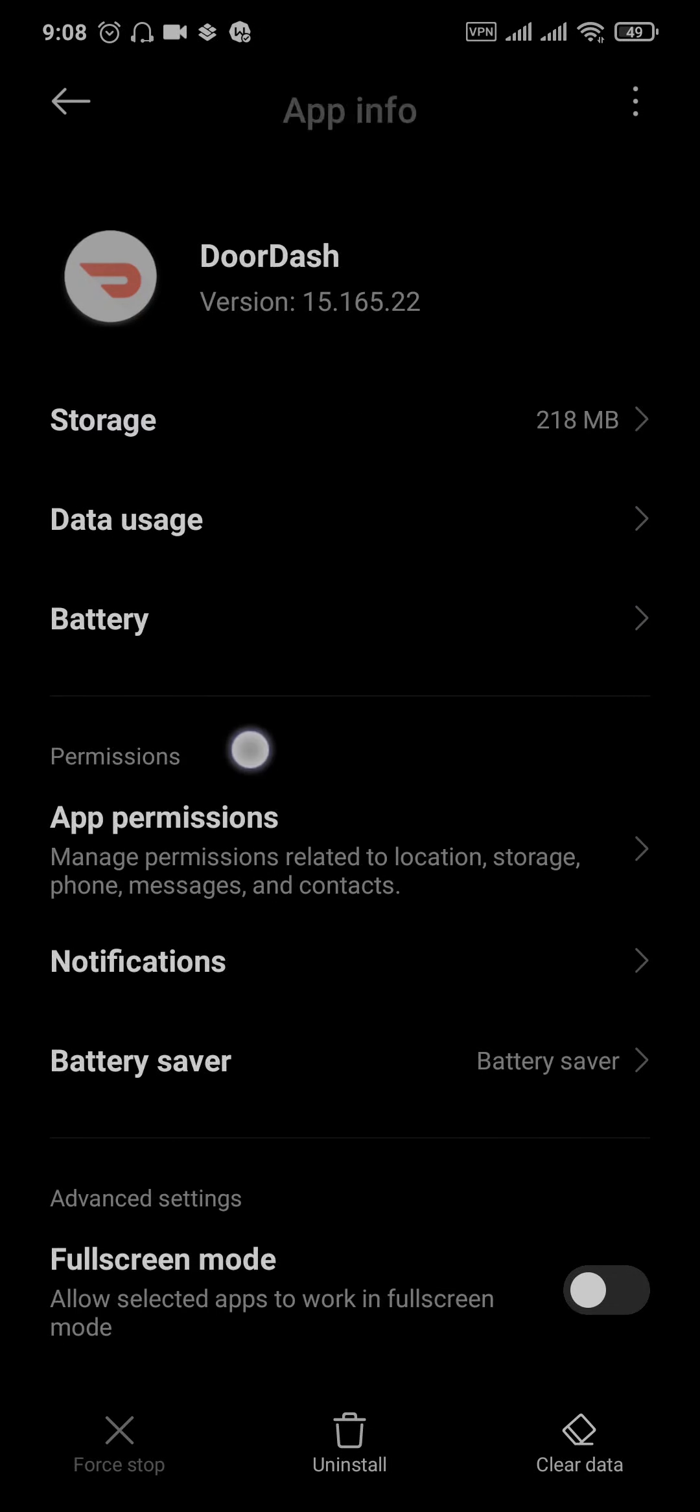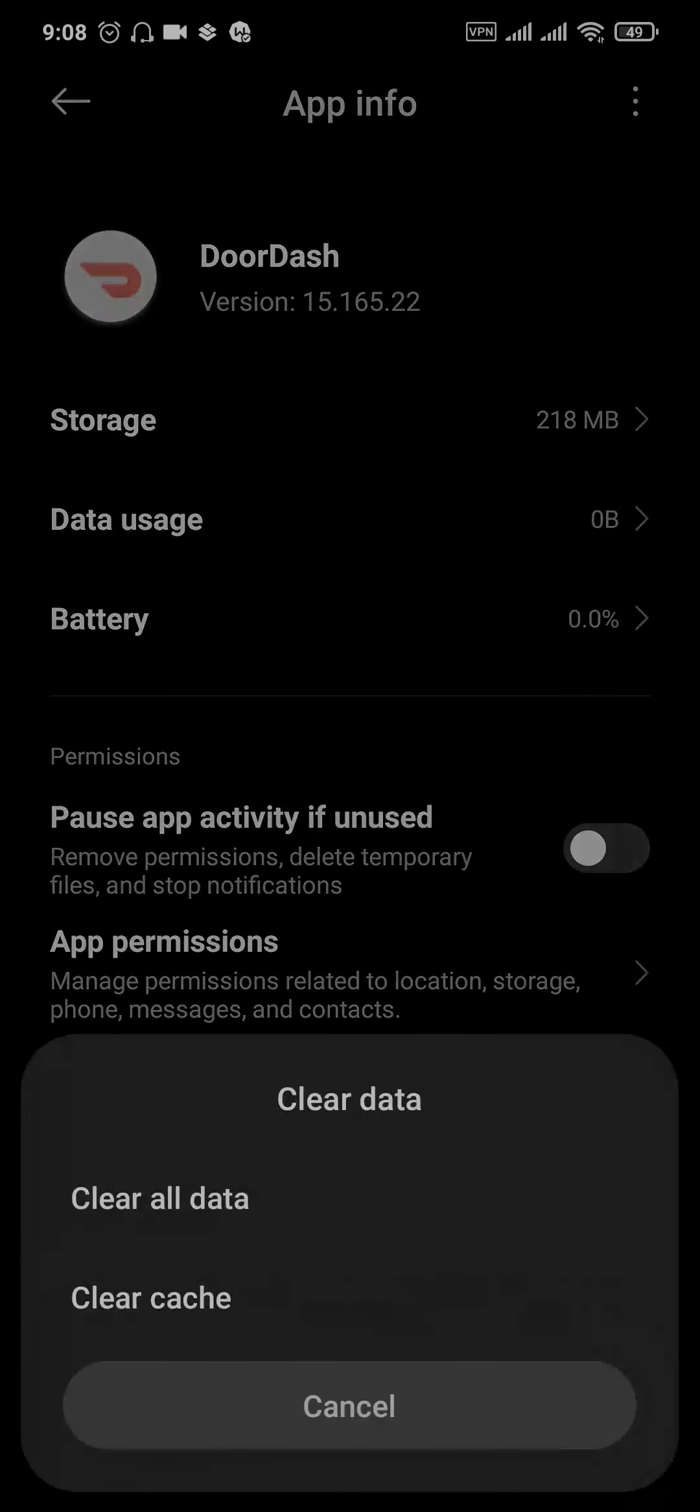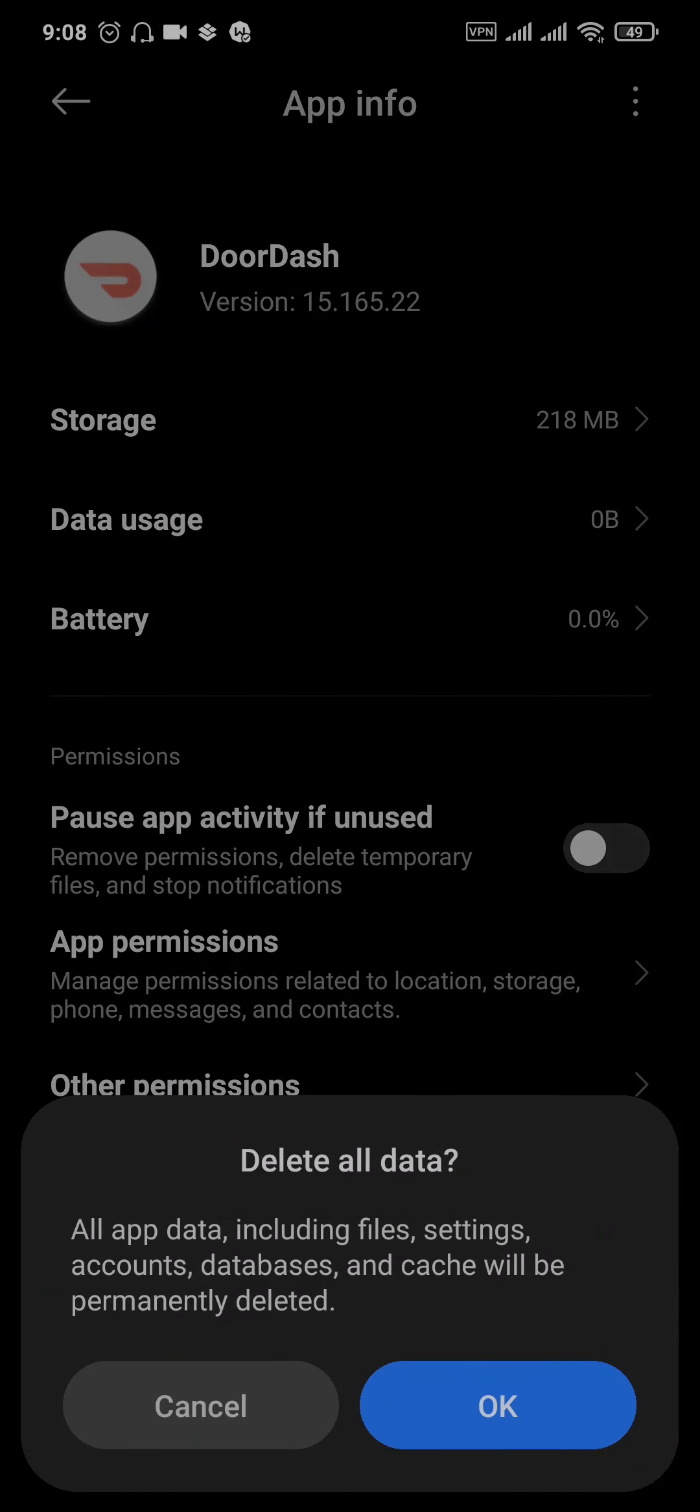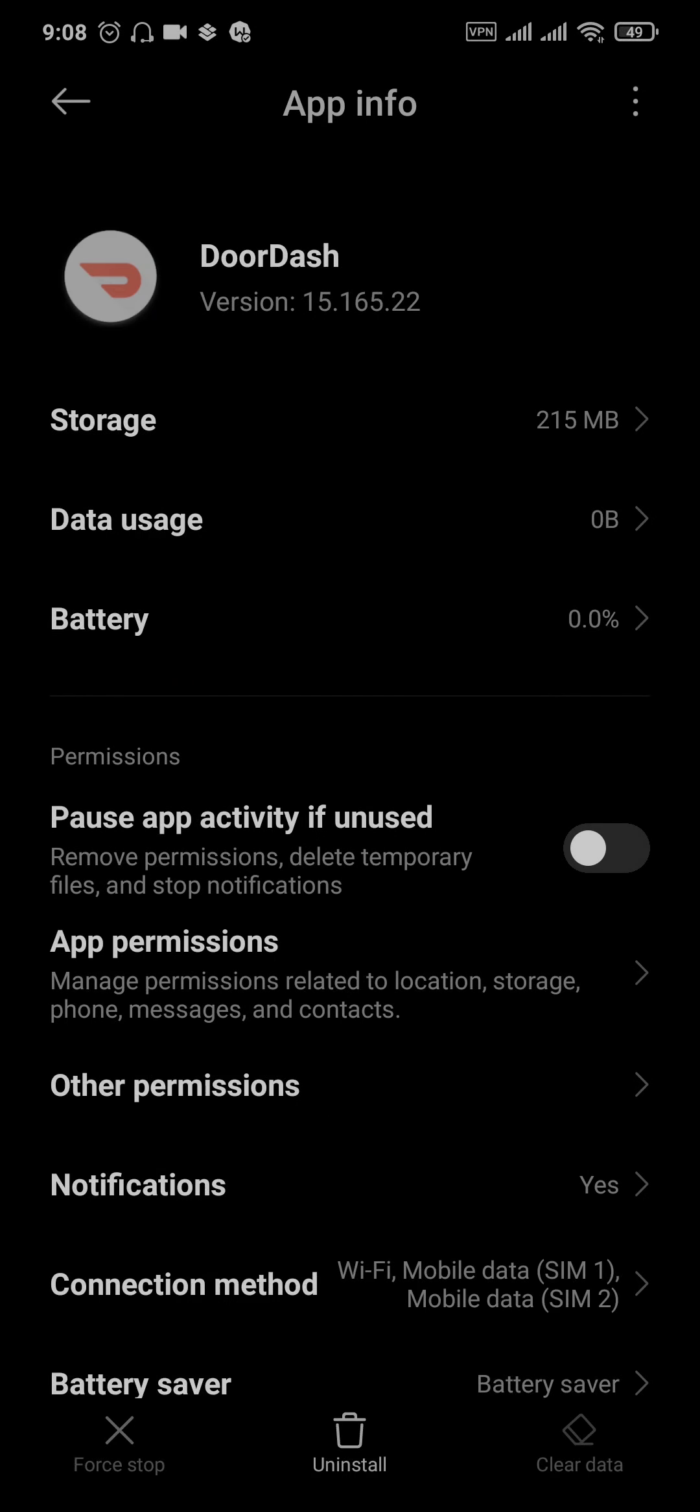From this setting, tap on clear data and then clear all data. This will log you out of your DoorDash account and clear all caches that might be causing the issue.